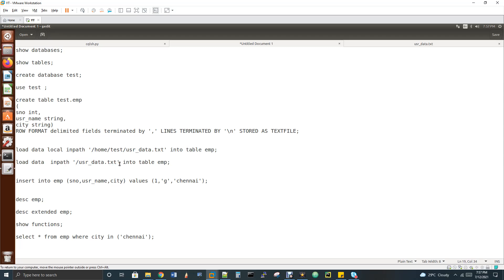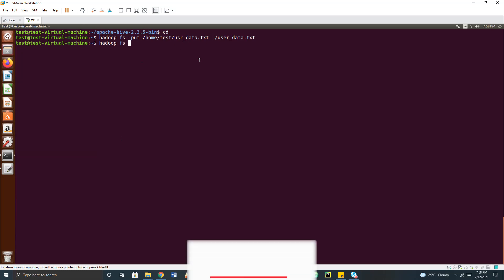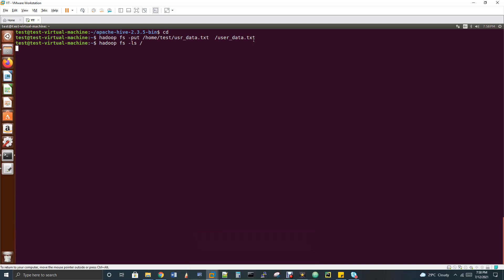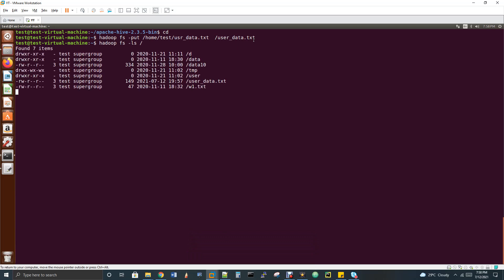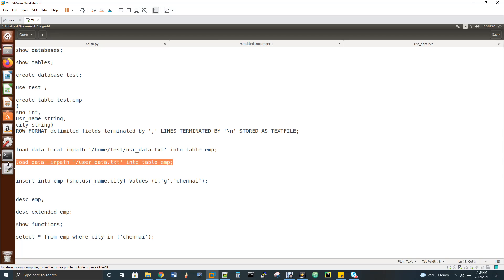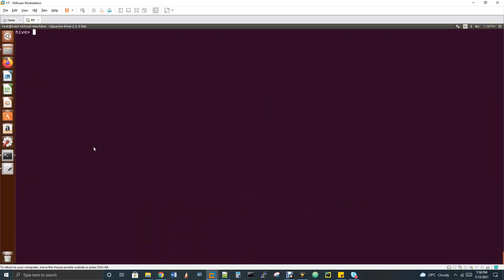The copy from local to HDFS is complete. Let's verify with 'hadoop fs -ls /' — we can see user_data.txt is there. Now go to the Hive shell and execute the load data inpath command to load the file from HDFS into the Hive table.